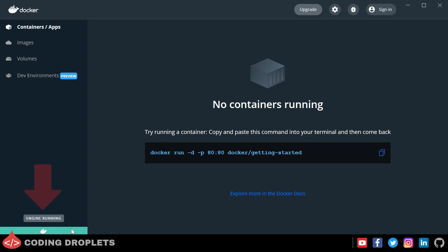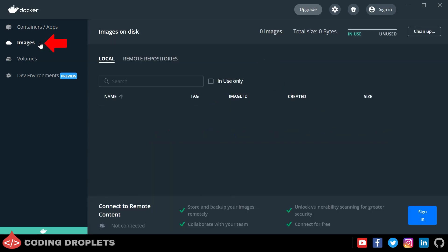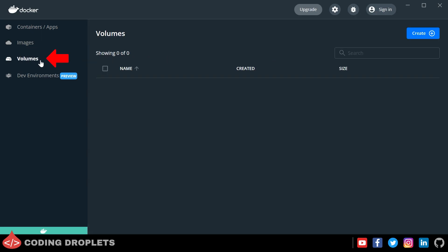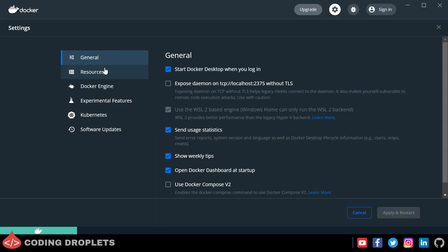You can see the Docker engine is running. On the left-side menu there is a 'Containers/Apps' option which lists all the containers on your machine. The 'Images' menu option shows the downloaded images, and the 'Volumes' menu option shows configured volumes — we'll cover Docker volumes in an upcoming video. You can also access Docker settings by clicking the settings button, which includes options like software updates.